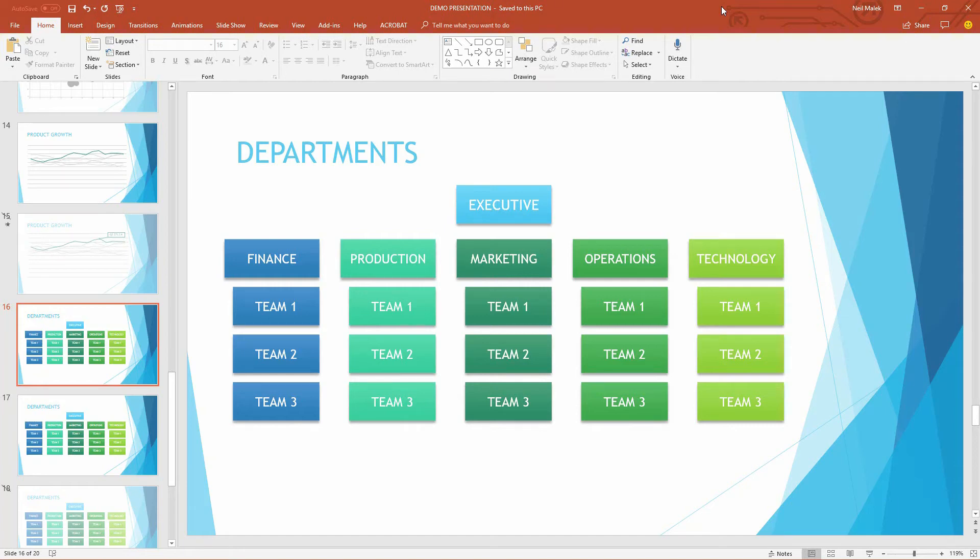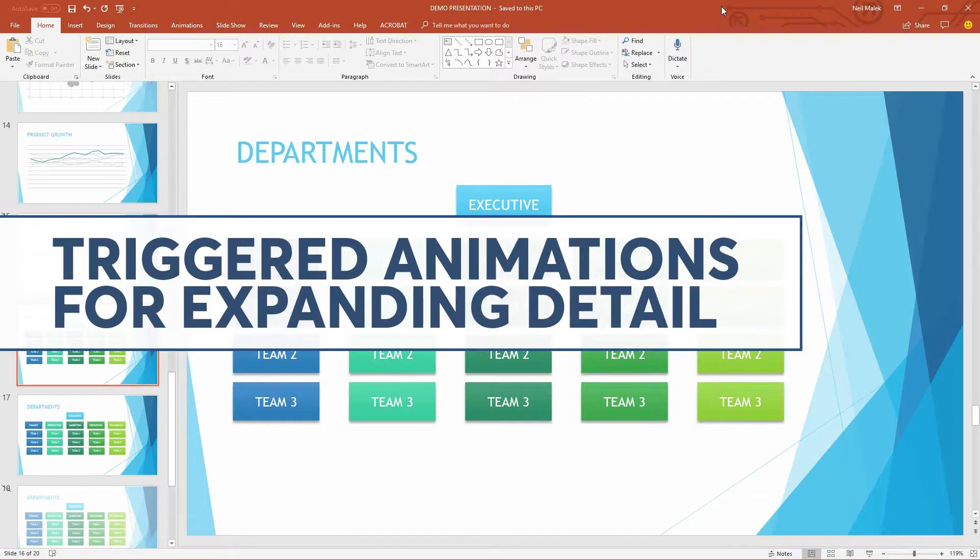Hey everybody, Neil Malek from Knack Training here, bringing you another Everyday Office video. And in today's video, I want to demonstrate how to do this technique right here.